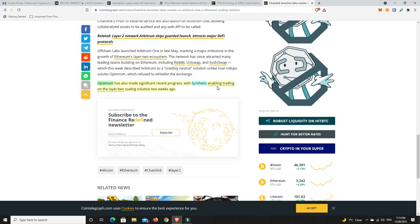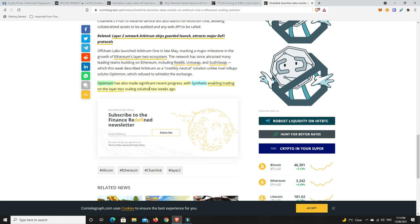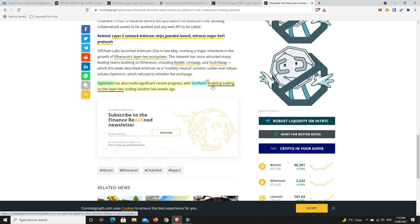Last but not least, speaking of Synthetics again, Optimism has also made significant recent progress with Synthetics now enabling trading on the layer 2 scaling solution just two weeks ago. Again, I haven't even had a chance to use this yet. I've just been so busy with work and life. I think that's something that I'm going to do this weekend is have a look at Kwenta and how that goes. I might even do a video on it.